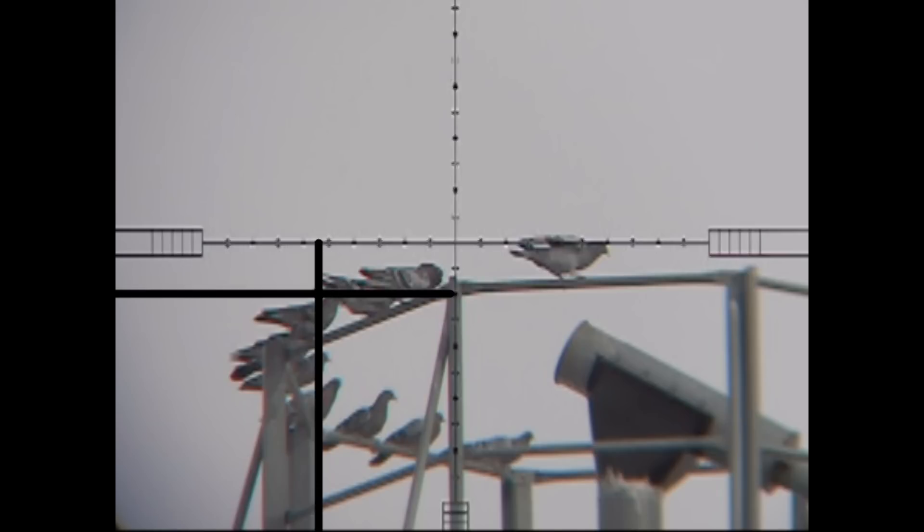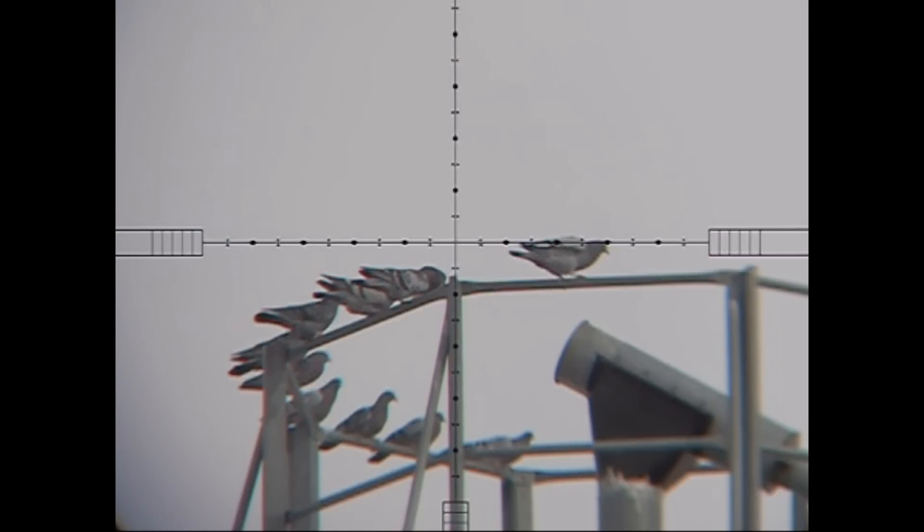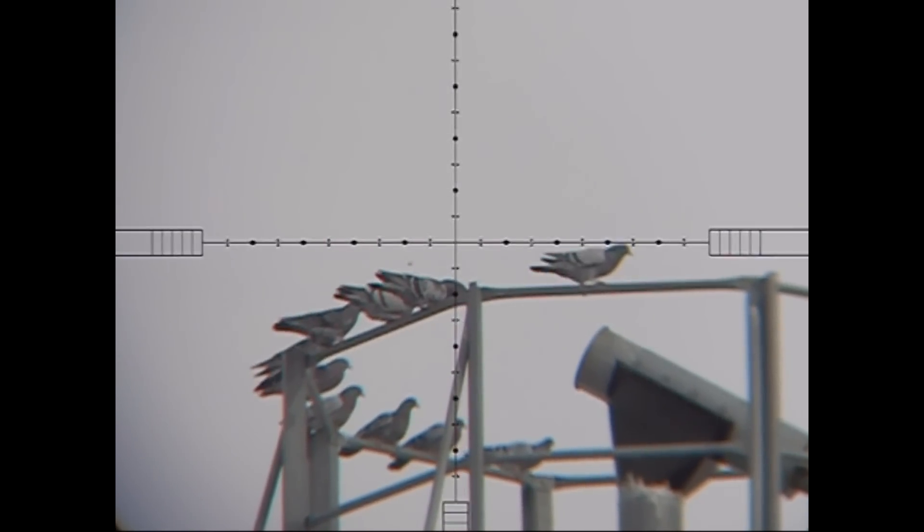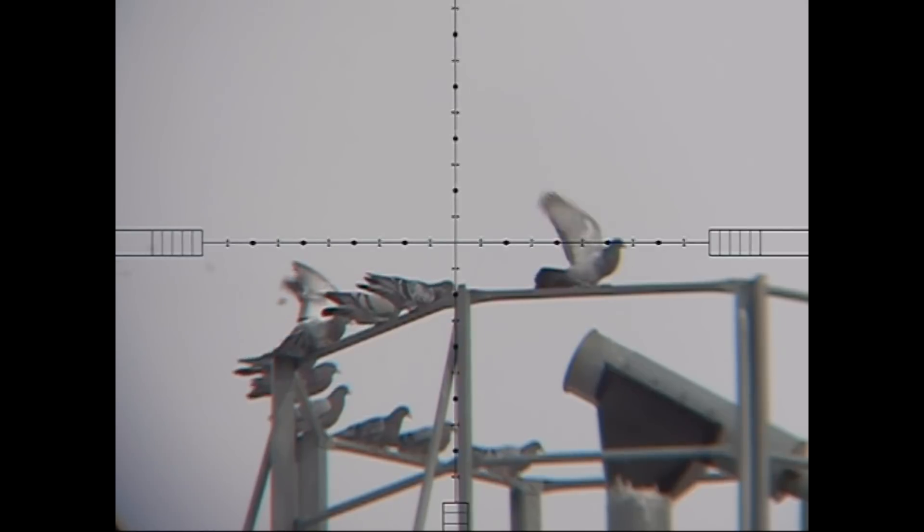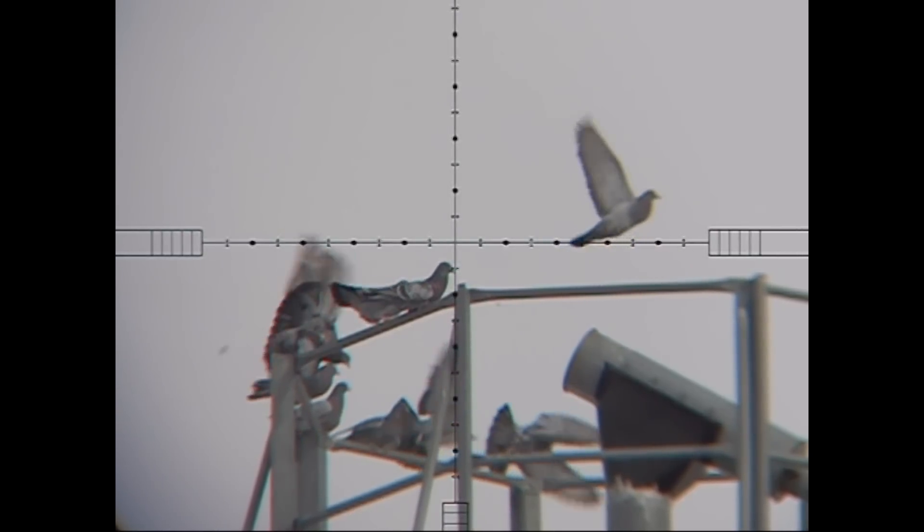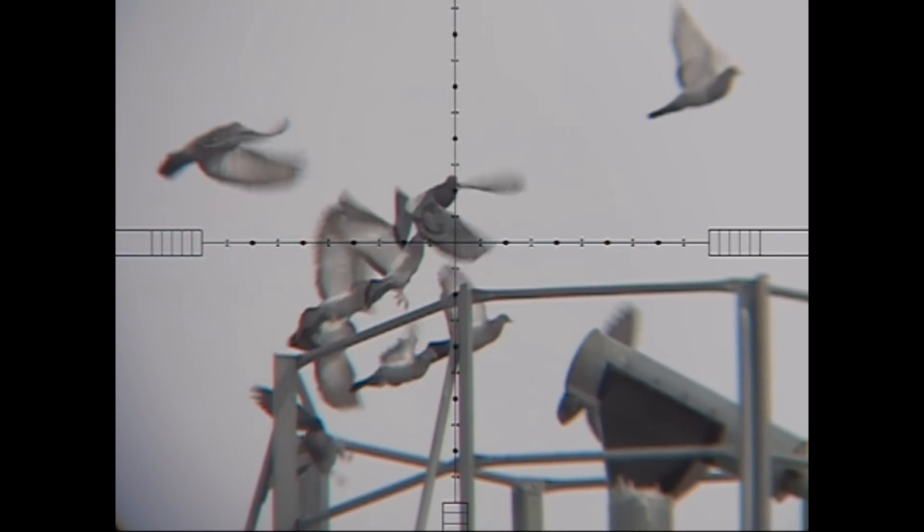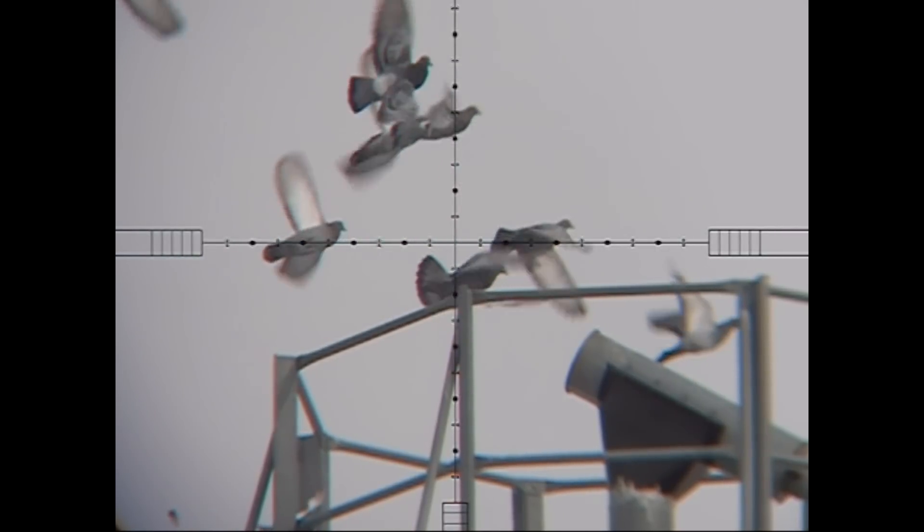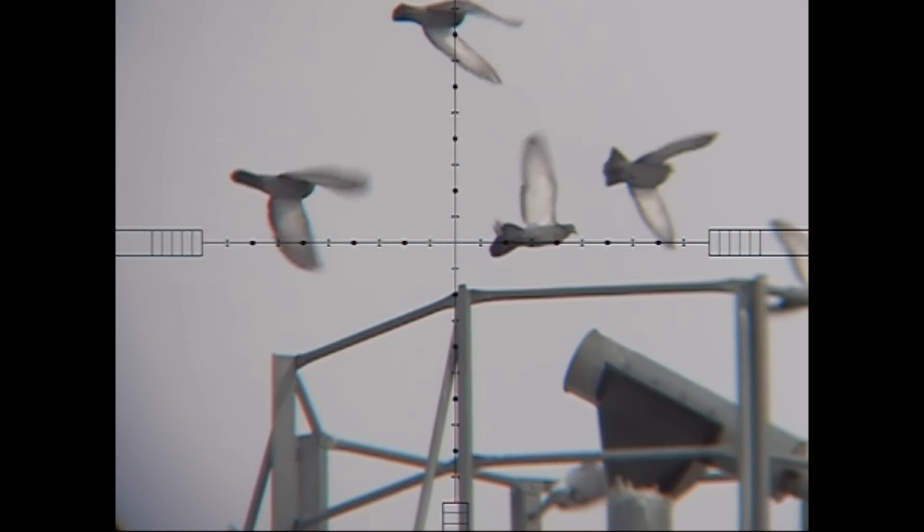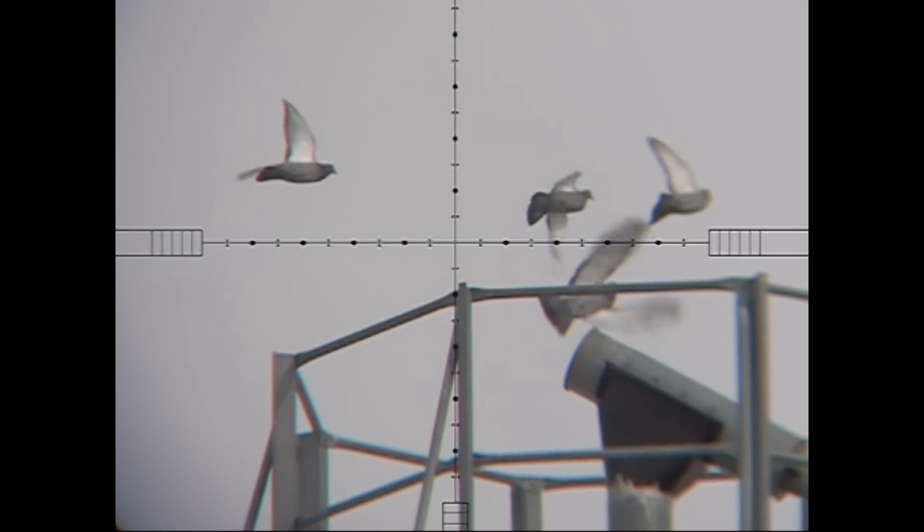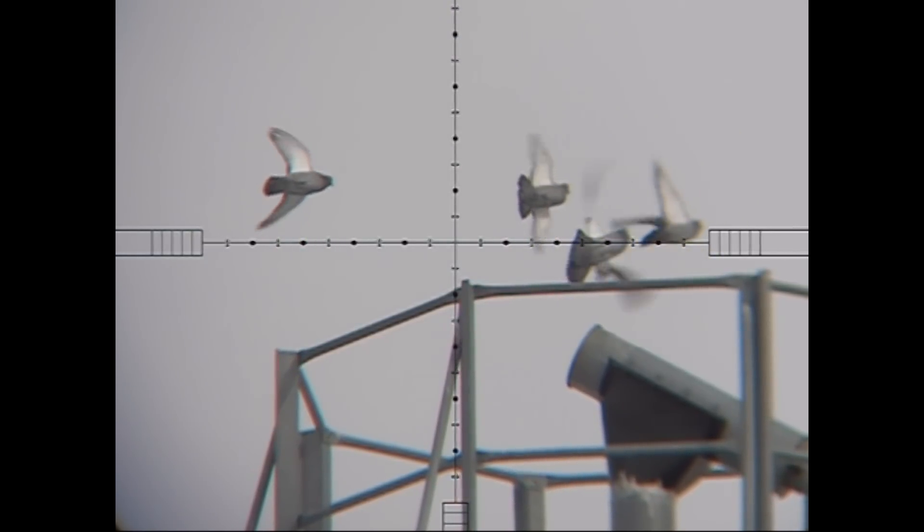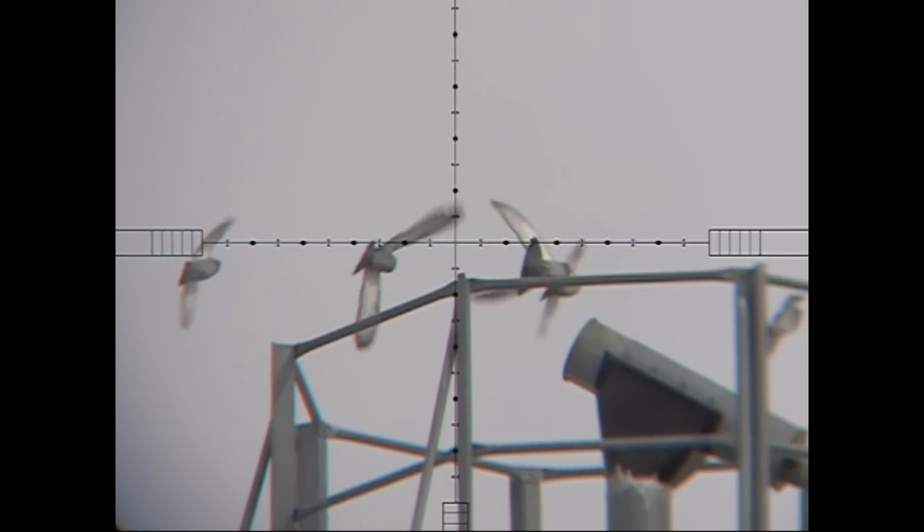So based on the information that I estimated in the field, this is the shot ChairGun would predict. And here's the shot as it really happened. Now what's important to note is that this isn't a reflection on ChairGun's accuracy, but rather on my own numerical estimations versus my shooting intuition. ChairGun is only as good as the numbers you plug into it, but considering the conditions and how much guesswork I was doing, that was pretty close.